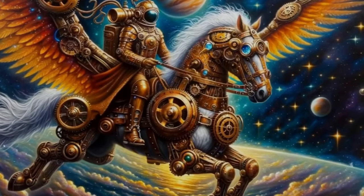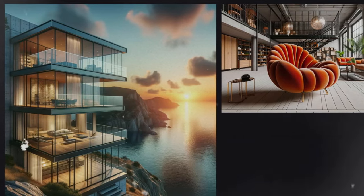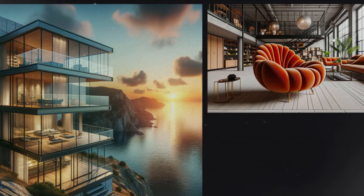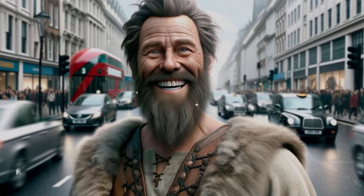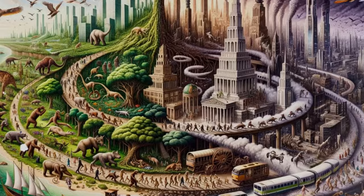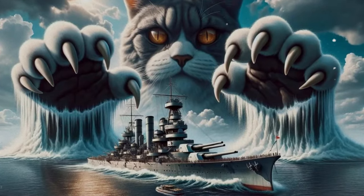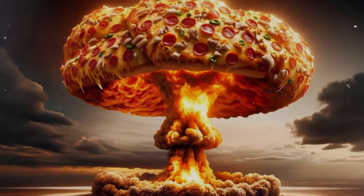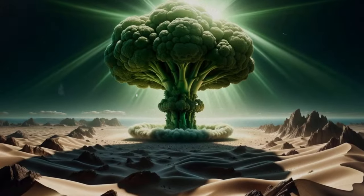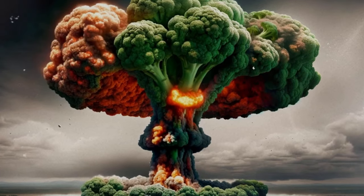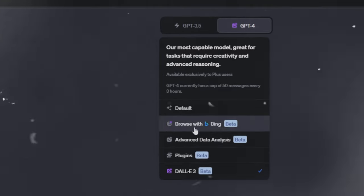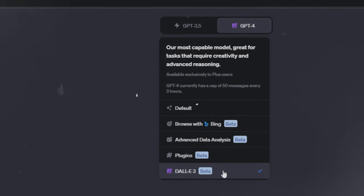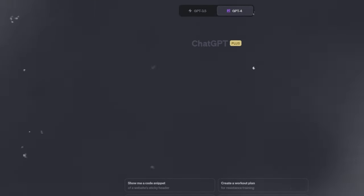As the world of AI continued to evolve, new competitors emerged and created AI-powered masterpieces, and DALL-E 2 seemed to fall behind despite its initial acclaim. But then the story takes an interesting turn with the reveal of DALL-E 3. To embark on the creative journey with DALL-E 3, the first step is access — currently, this advanced tool is only available to ChatGPT Plus customers. Here's how you can unlock its power.